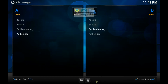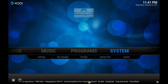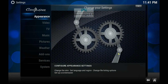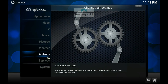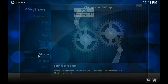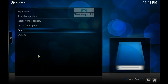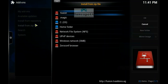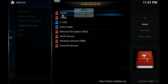Click on the Home button. Back up to System, then Add-ons. Click Install from Zip File. And there is the source that we just created — click on magic.